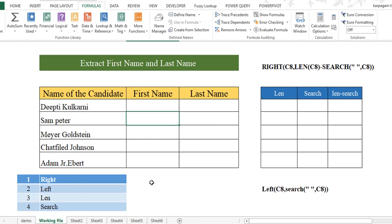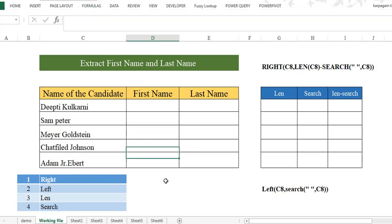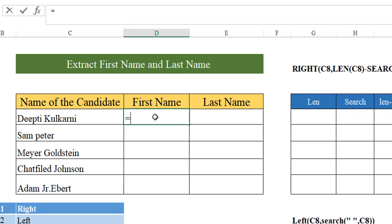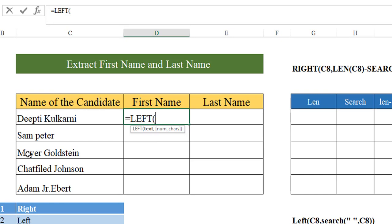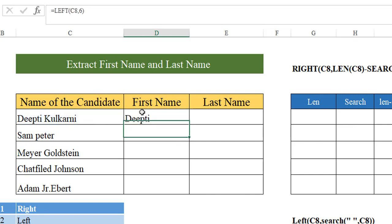How exactly does this work? Say for example, I just want to extract the first name of Deepti Kulkarni. So I'm going to use the LEFT function. I'm choosing the text, and how many number of characters is the name Deepti? It's six characters. Close the bracket and hit enter.